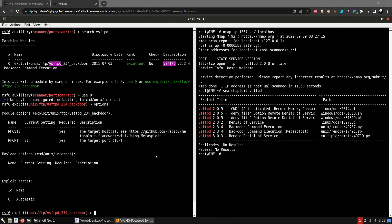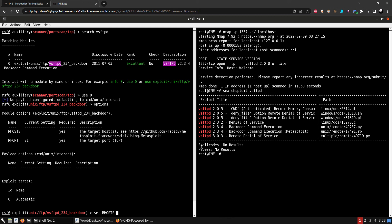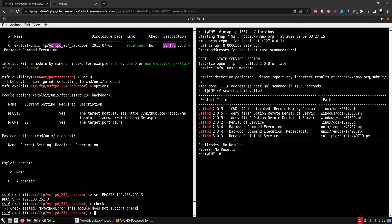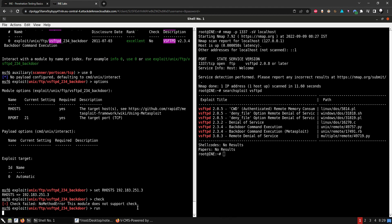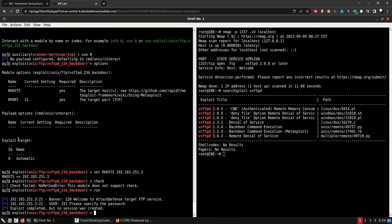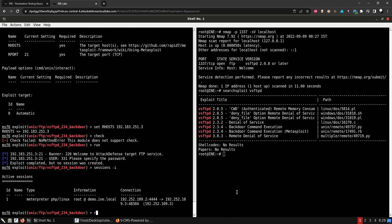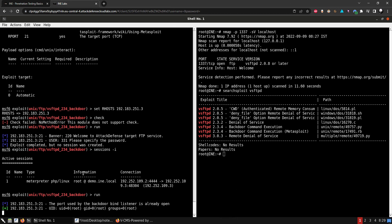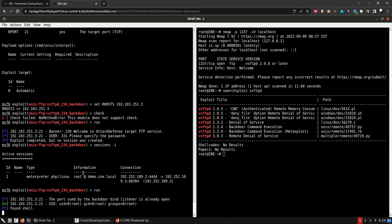The port is correct. Let's set our host to localhost. The module doesn't support check, so let's just run it. The first run creates no session, so let's run it again. The second time it works — it says 'Found shell'.